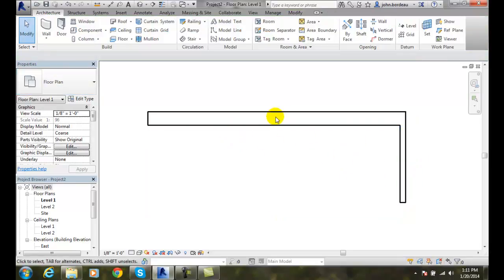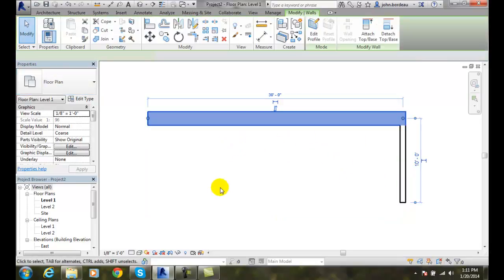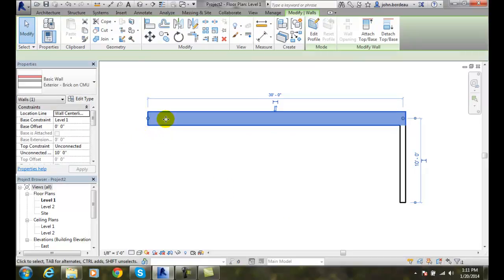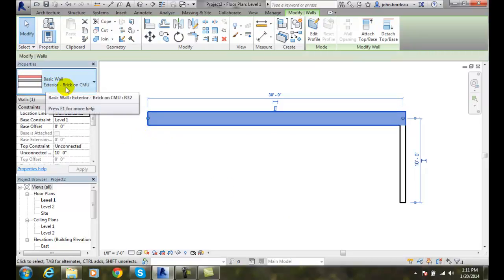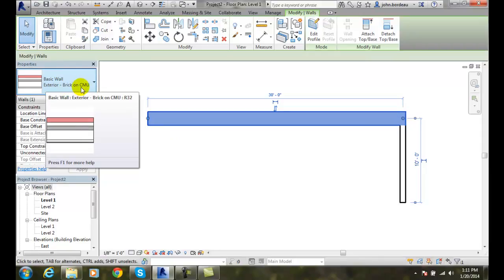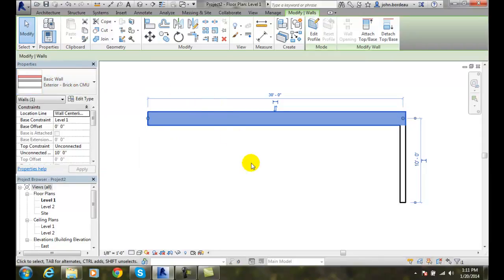When I pick on this one, this wall is a basic wall exterior brick on CMU, concrete masonry unit. The type selector is found in the Properties palette.